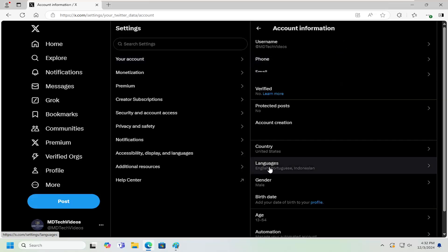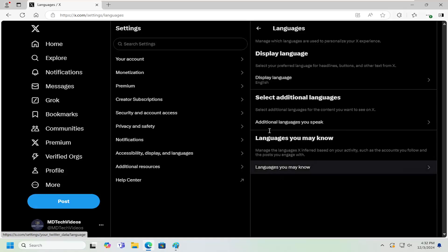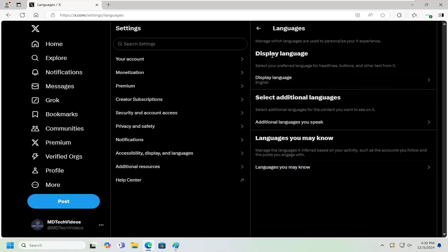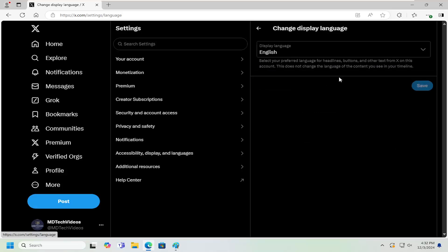Right side where it says language or languages, go ahead and left click on that. Underneath display language you can go ahead and click on the display language in here. And then you can click the drop down to change your display language.